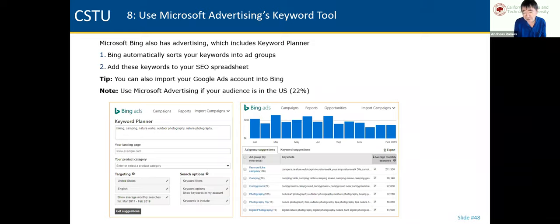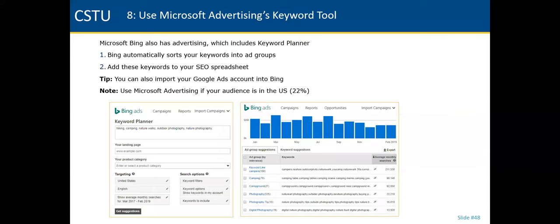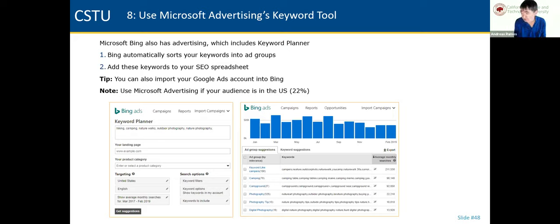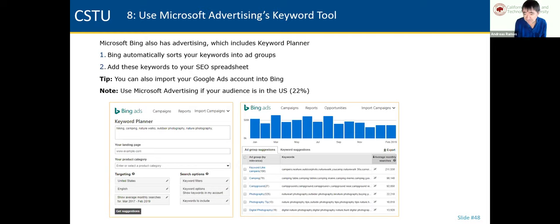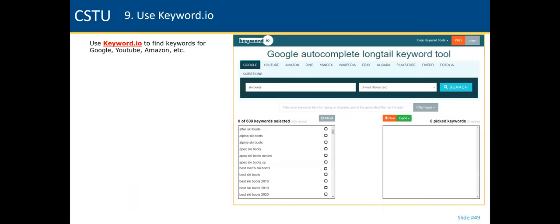Method seven: Microsoft Advertising also has a keyword tool — it works really well. Sign up for Microsoft Advertising, find the Keyword Planner, put in your keywords, and it shows more keywords — maybe a few thousand more. You don't have to set up a campaign or pay. For consumer products, Microsoft Advertising works really well because it has 22% market share in the U.S.